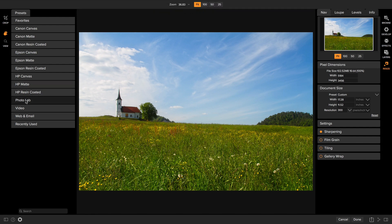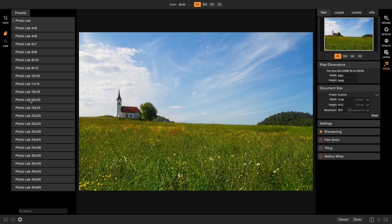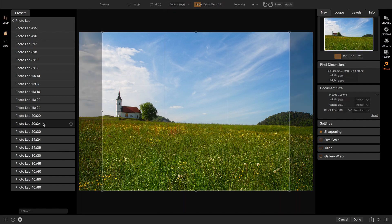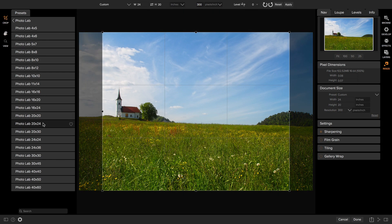So I'm going to go to the photo lab category and then I just pick the size that I want to create. I want to make a 20 by 24 inch print. So I'll select that option. This will automatically add the crop box for me.